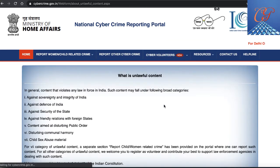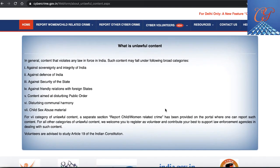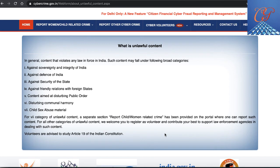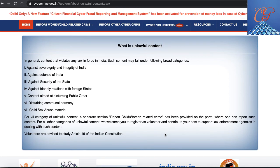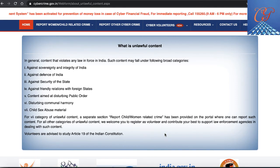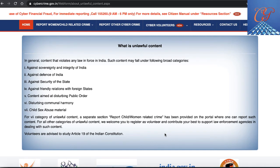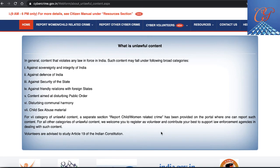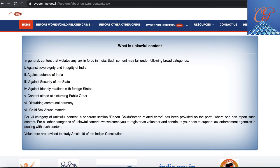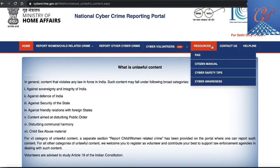Under cyber volunteers, you can see what exactly constitutes unlawful content. If you're signing up as a cyber volunteer, it is clearly mentioned that you are required to study Article 19 of the Indian Constitution, which primarily deals with freedom of expression. You can read about the different sections explaining what exactly is unlawful content, and a separate section has been provided for this.